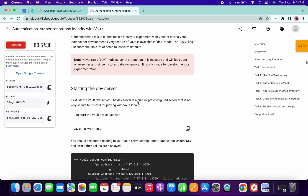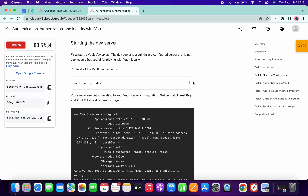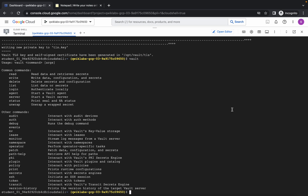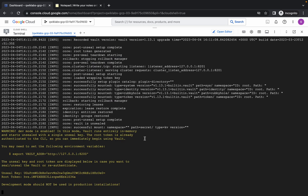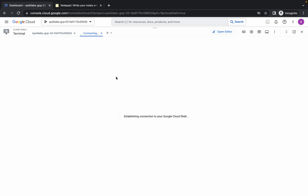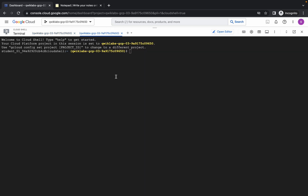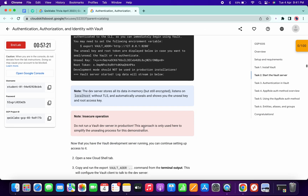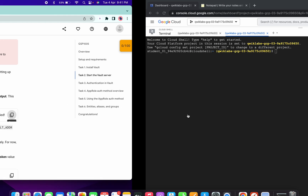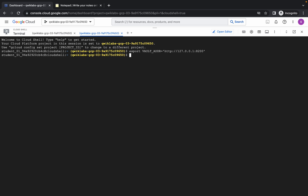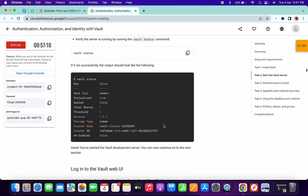On task number two, please pay attention. Copy this command and run it. Now the server has been started. Click on the plus icon to open a new cloud shell tab. Scroll down — they already mentioned it here. Copy this command and run it on your second cloud shell. Once you're done with the export command, no need to run any other command.